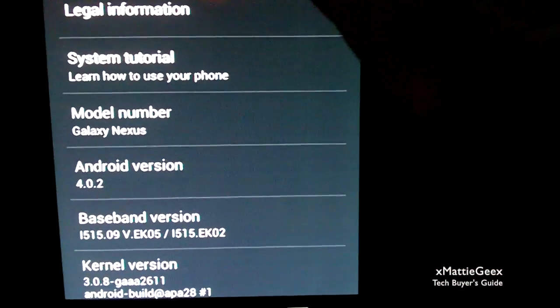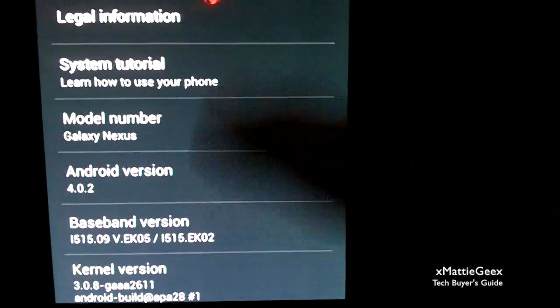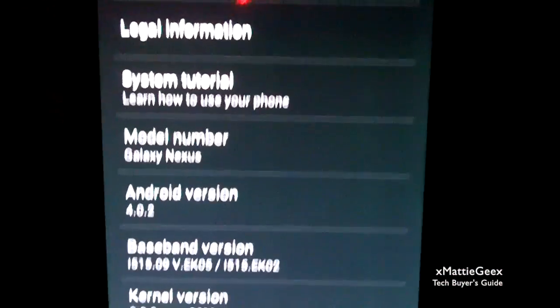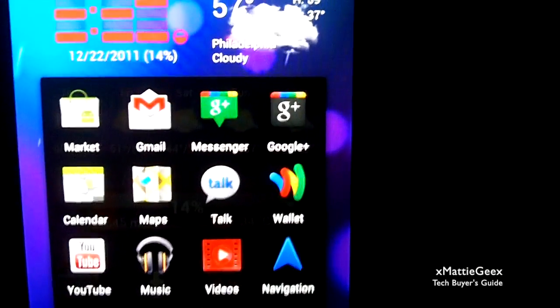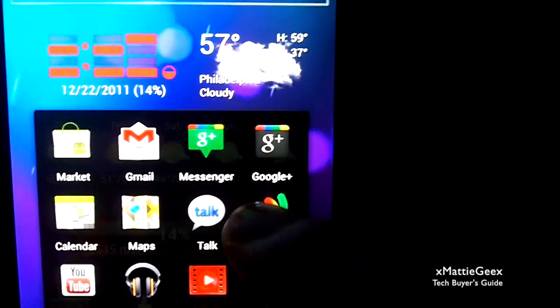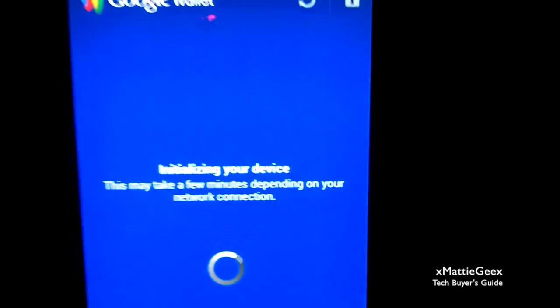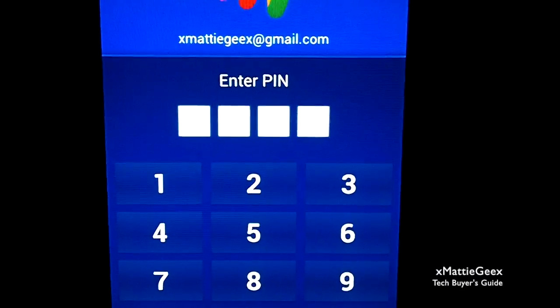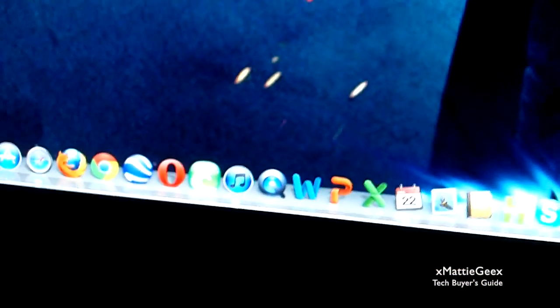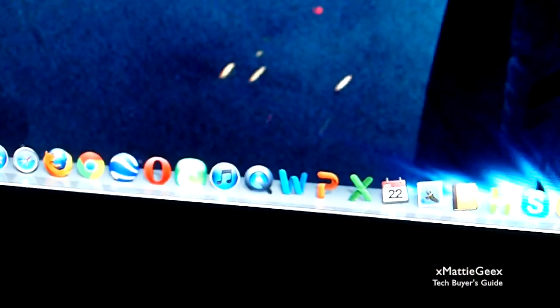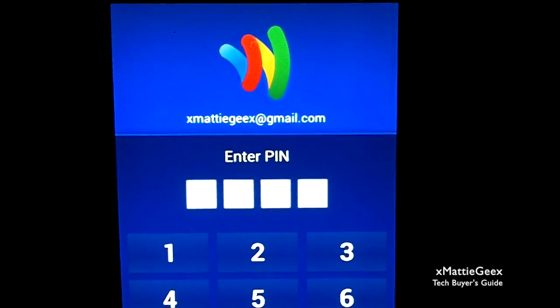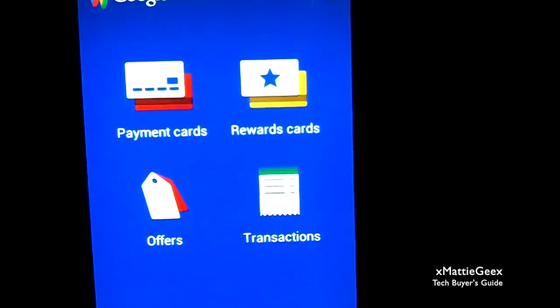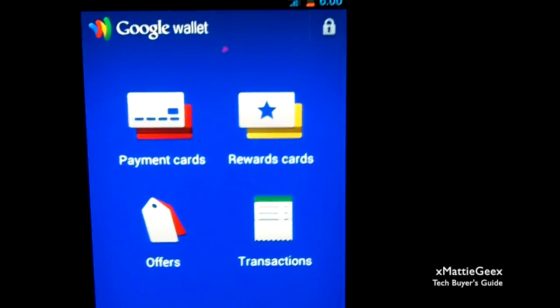One more thing. I'm going to go to Google Wallet right there, click, get my pen, alright.